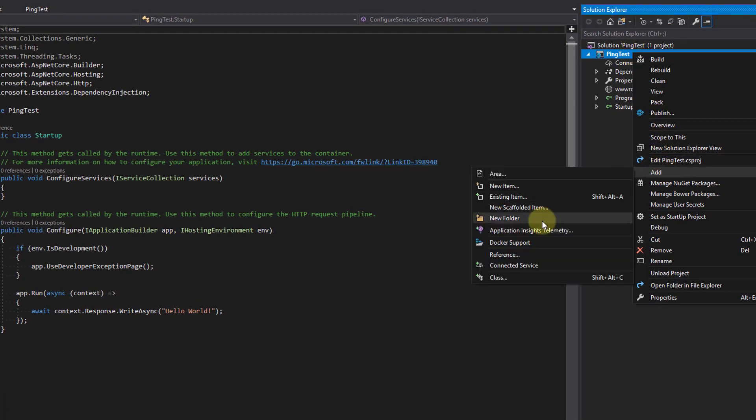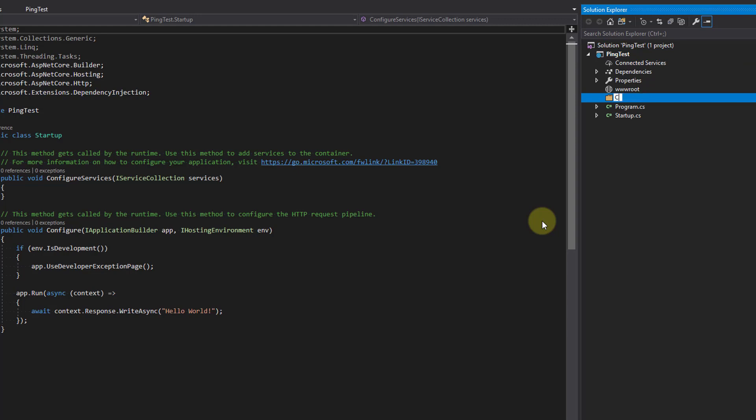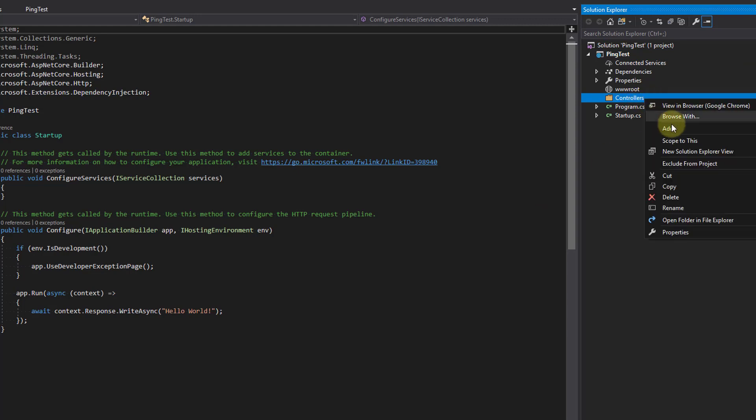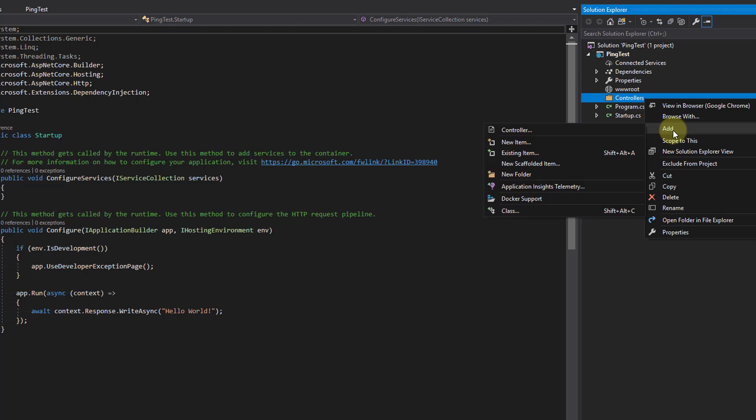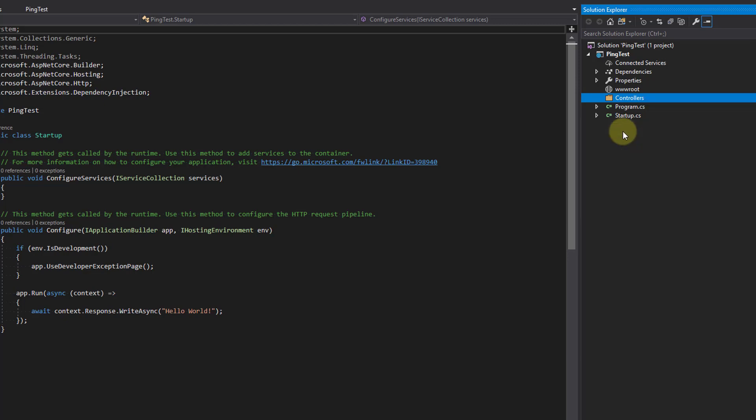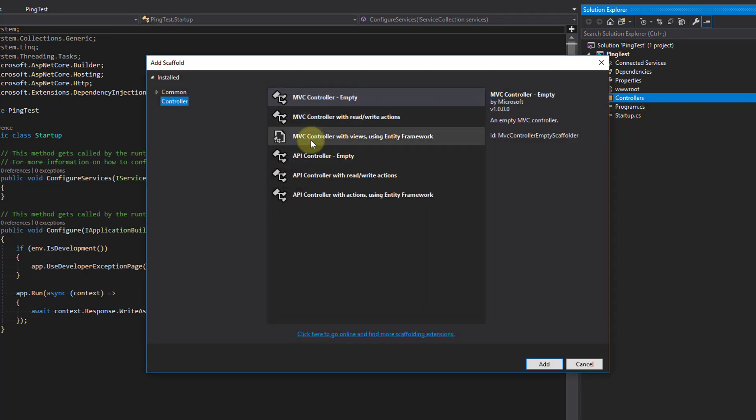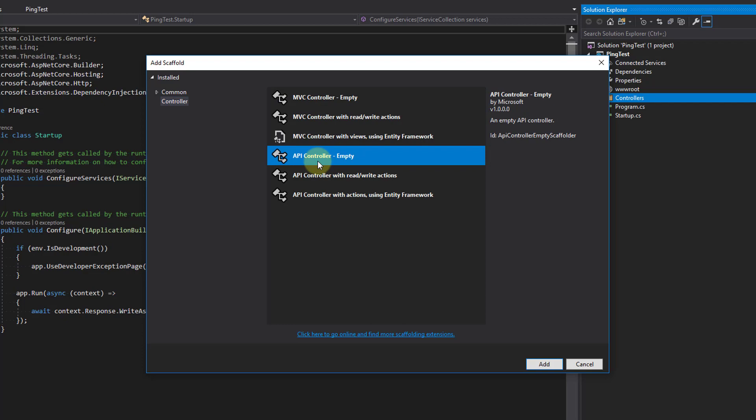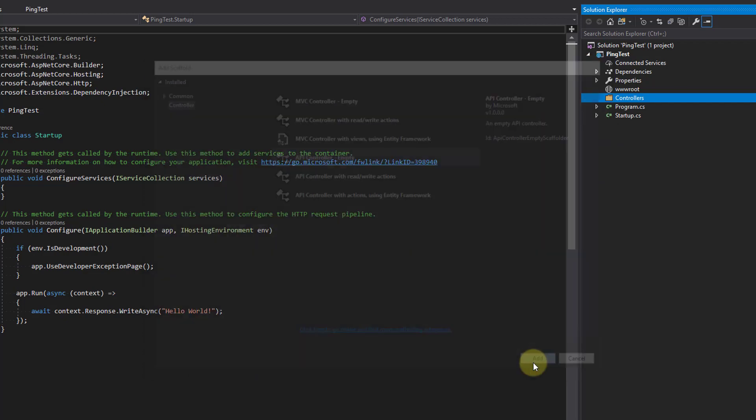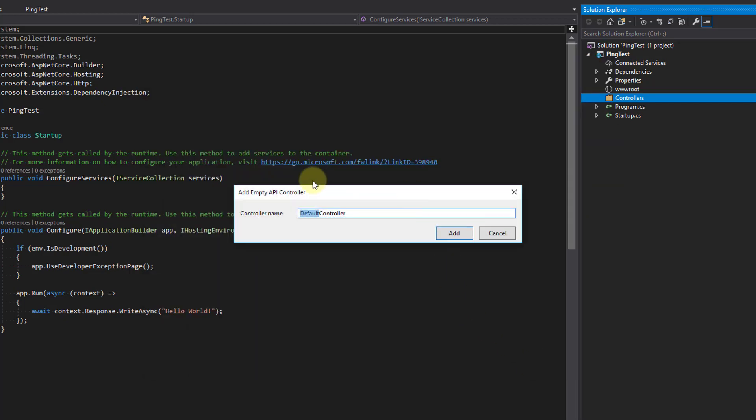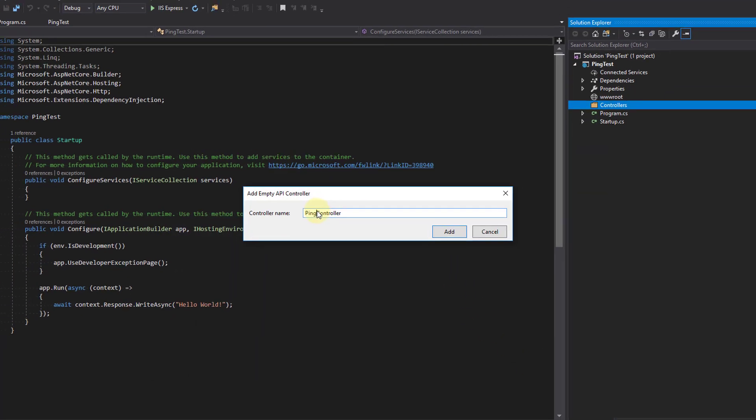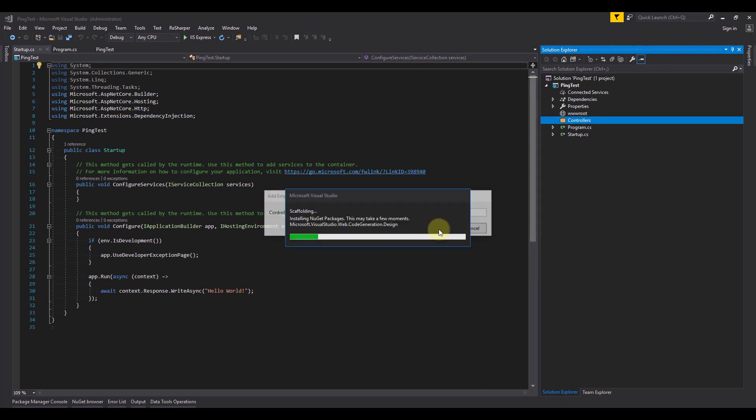Let's create a controller. I'm going to create a folder to hold my controller named Controllers. Now I'm going to right click and select Add and Controller. We are presented with the scaffold templates. Here we'll be selecting the API controller empty. We'll name the controller Ping.